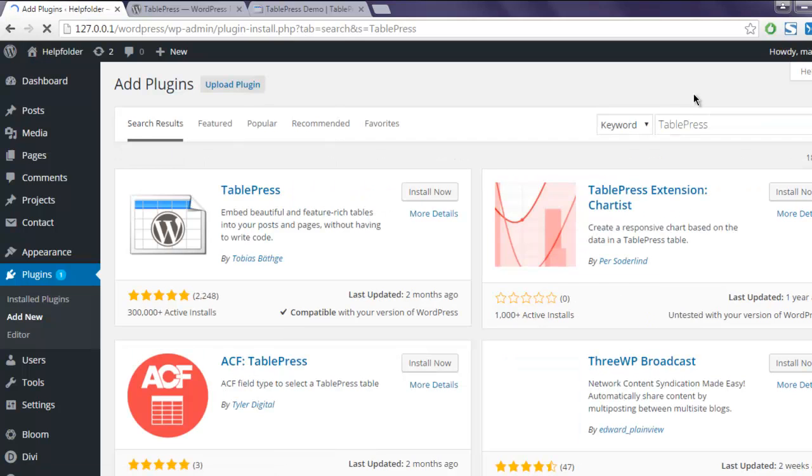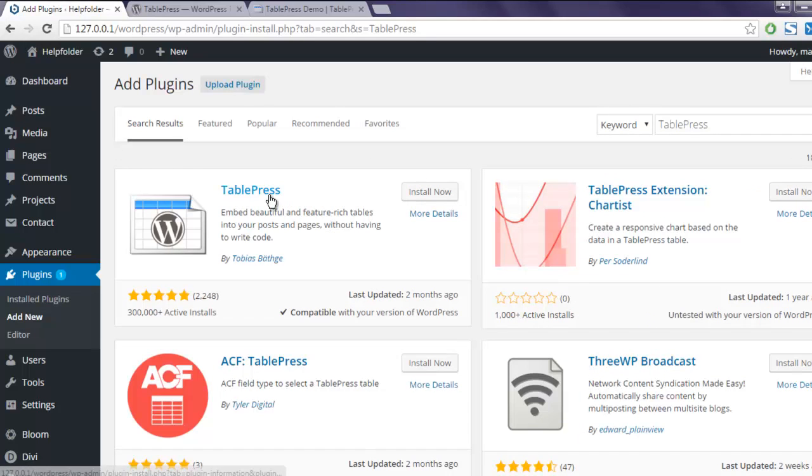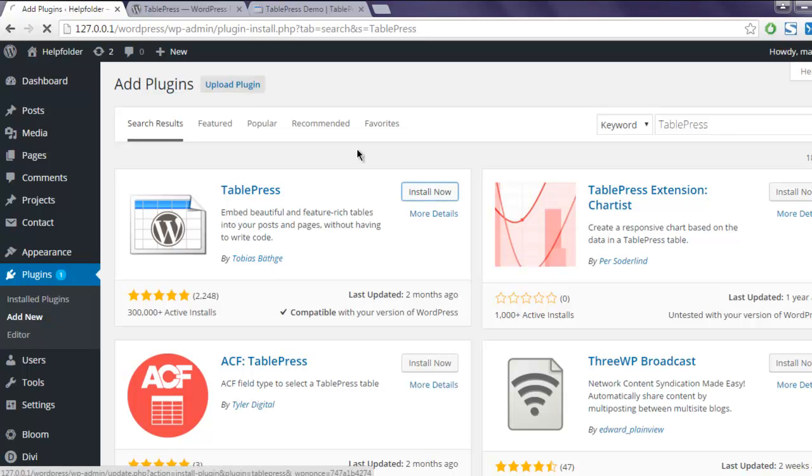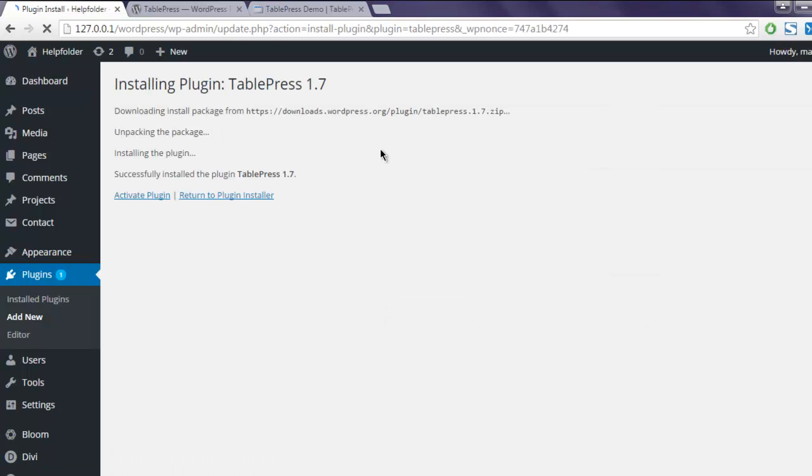Now click on TablePress Install Now button. Make sure it is from Tobias. It will take some time to install the plugin. Okay, the plugin is now installed. Click on Activate Plugin link.